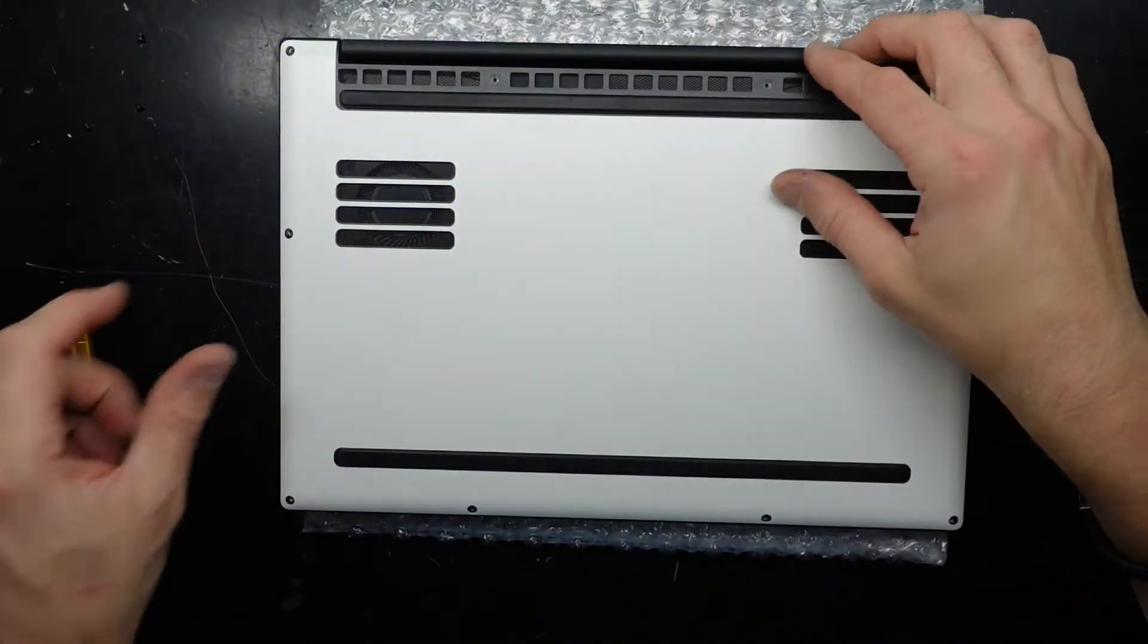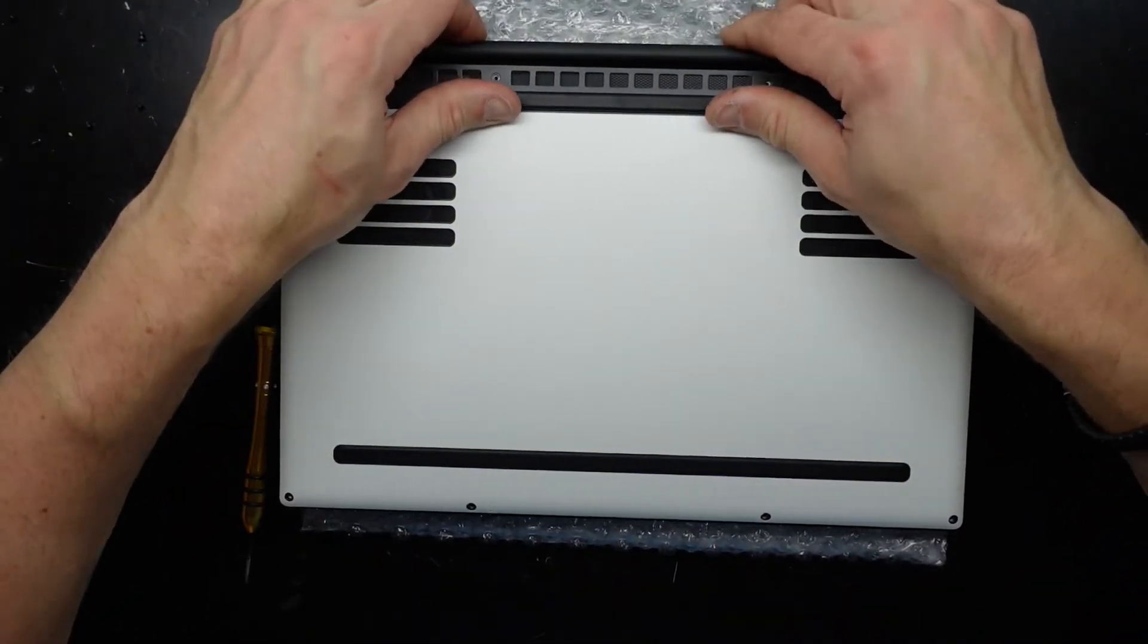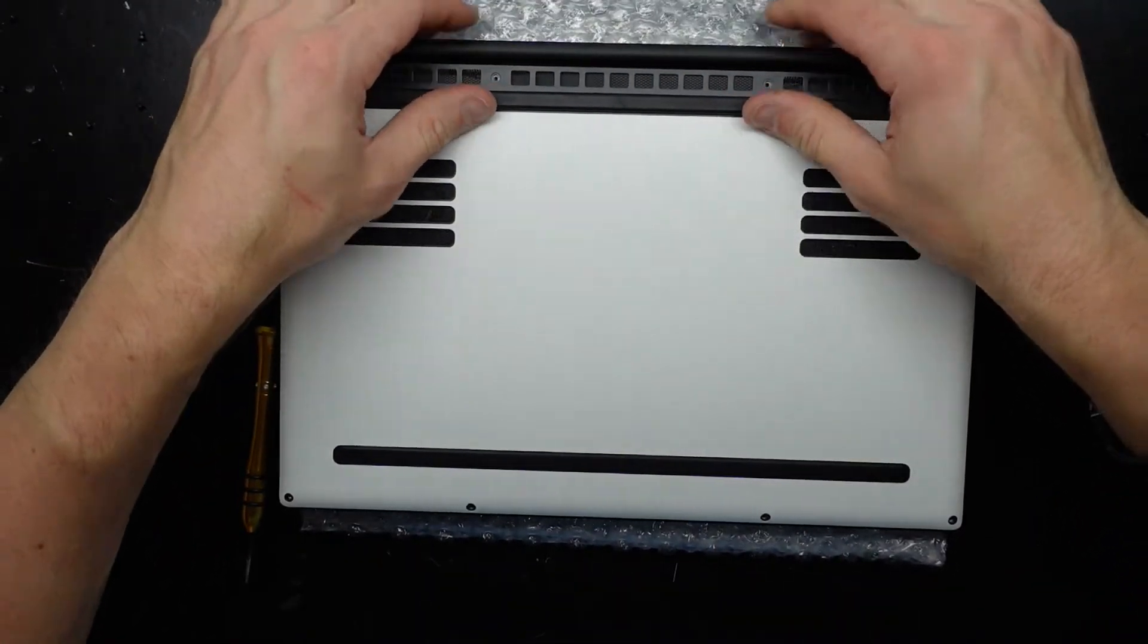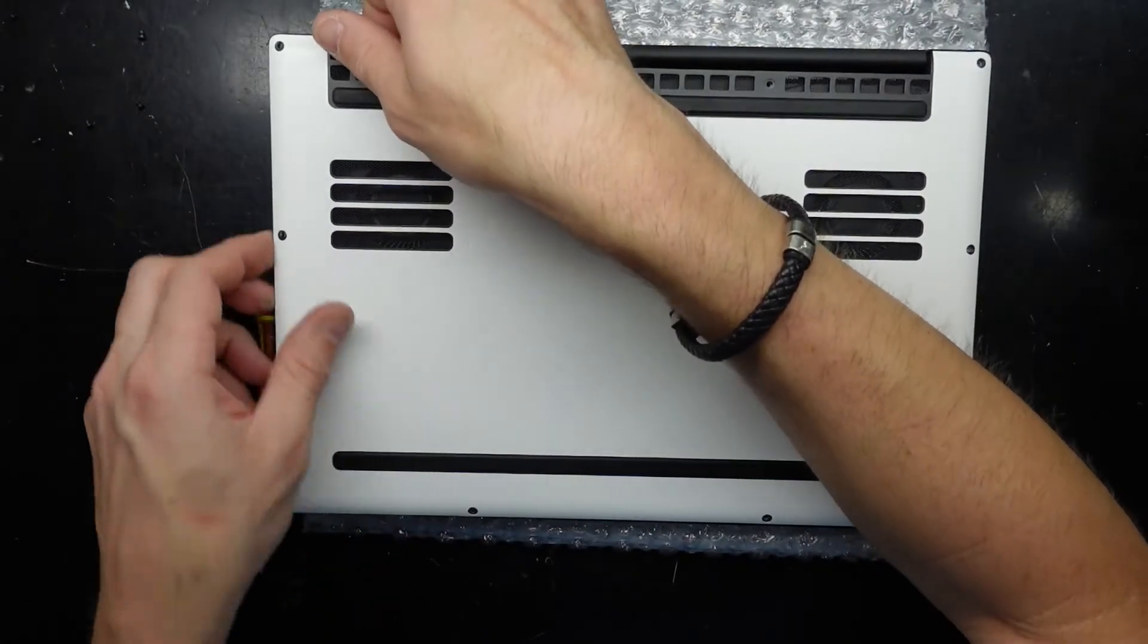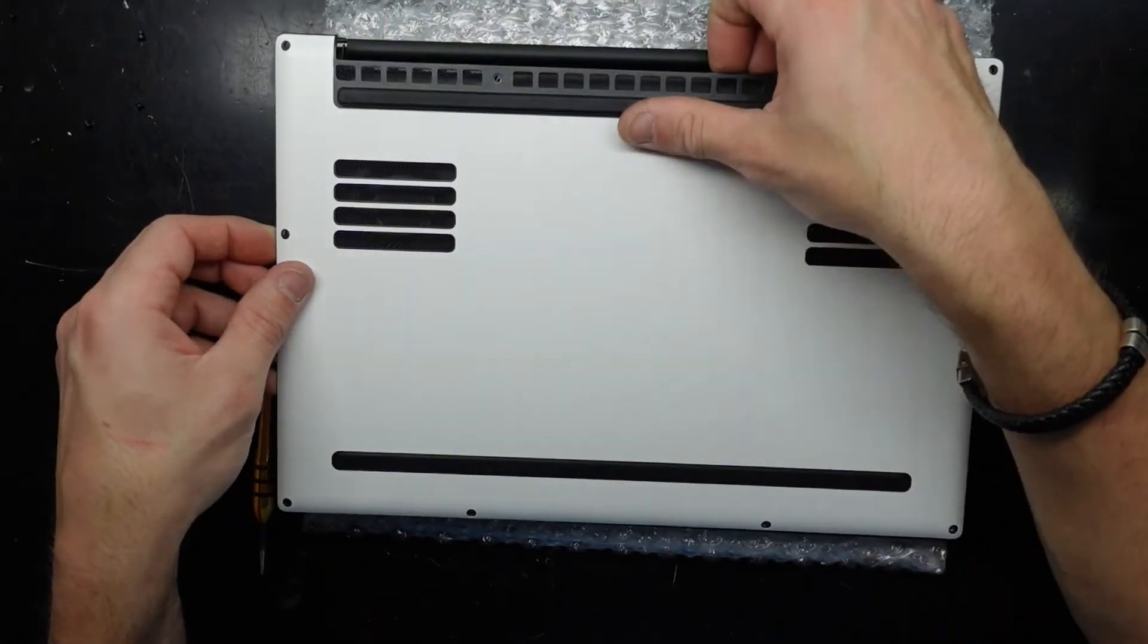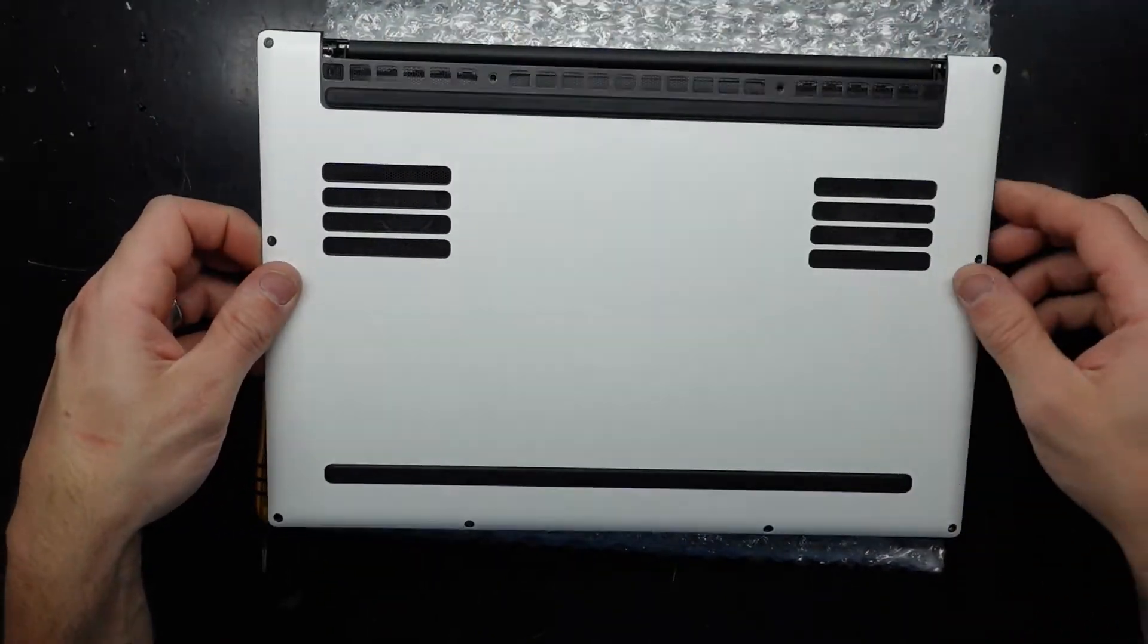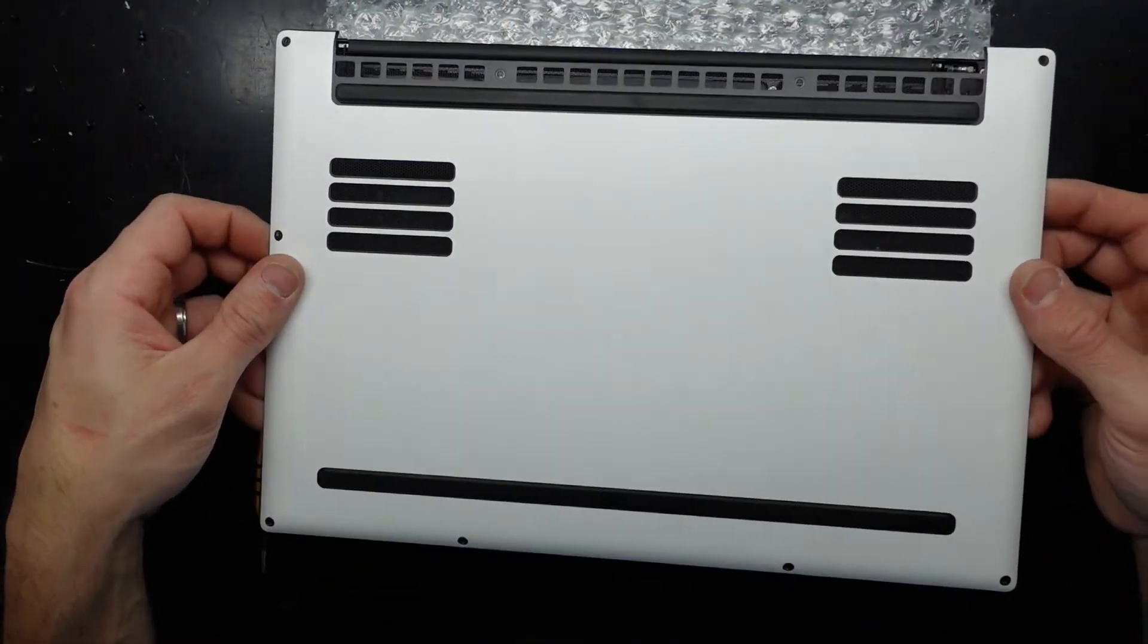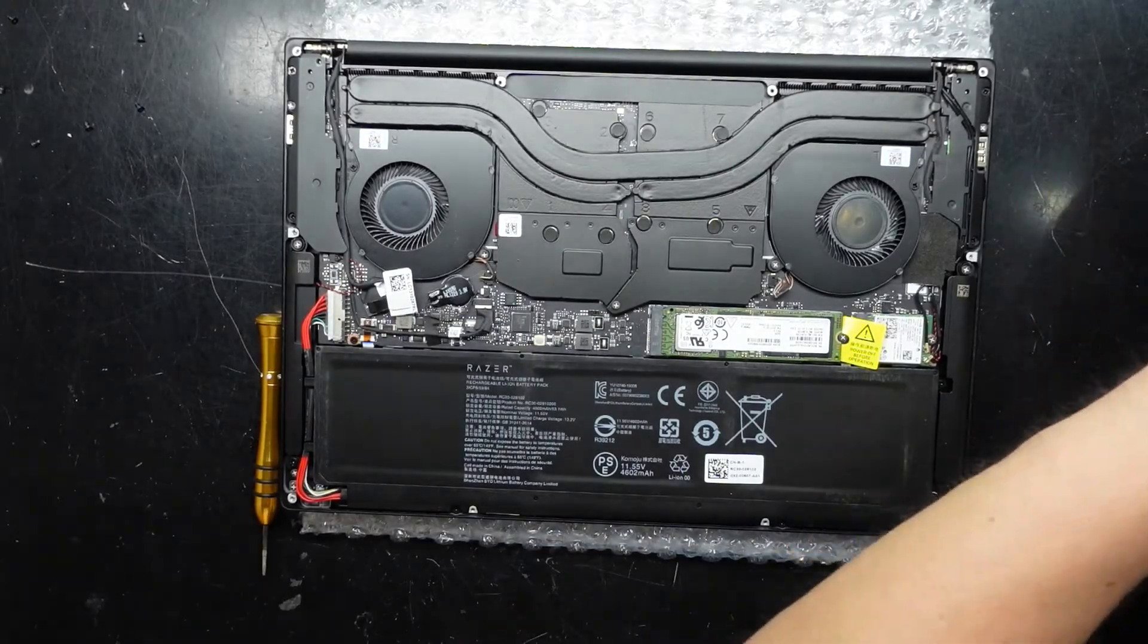There we go and now which way are we going to go? Slide back? No. Lift up? Yes. There we go. And we are now in.